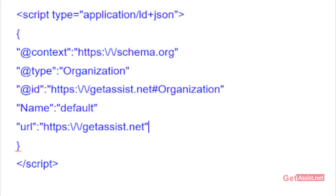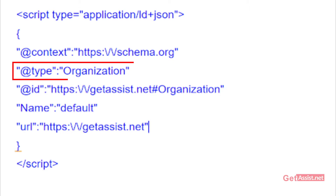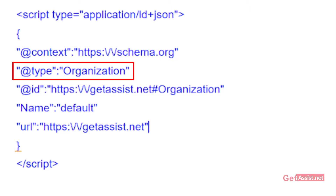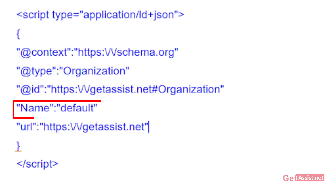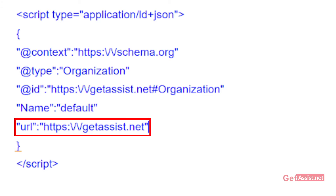Let's take an easy example. In this code that you can see on the screen, the first line — the context tag — tells the search engine what the information is all about. Then the type tag tells the search engine which type of property it is. Then another tag tells the ID of the website. The name tag tells the name of the website and the URL tag tells the URL of the website.